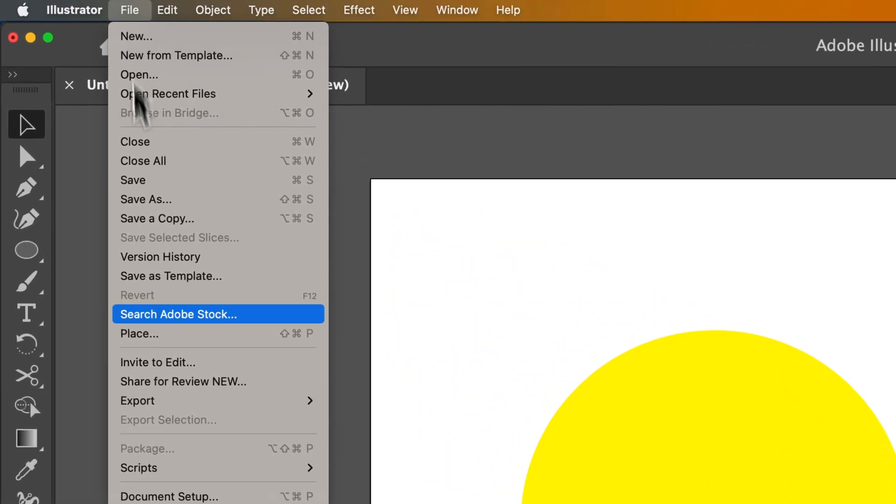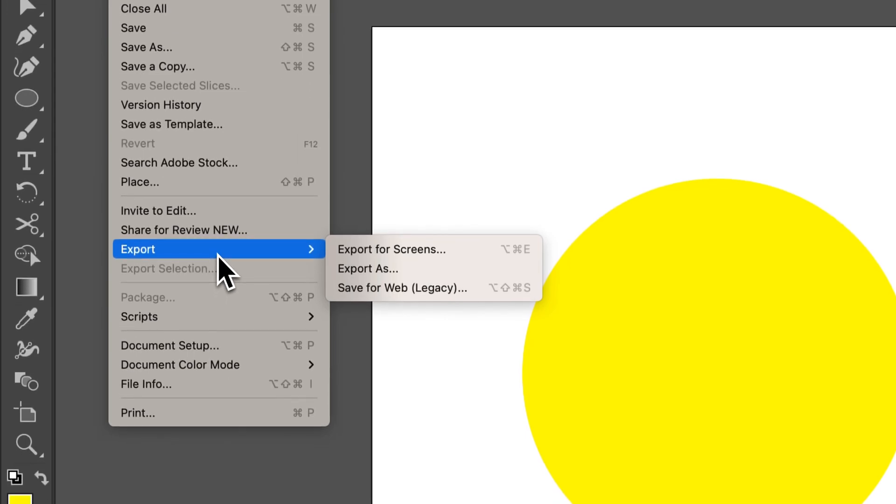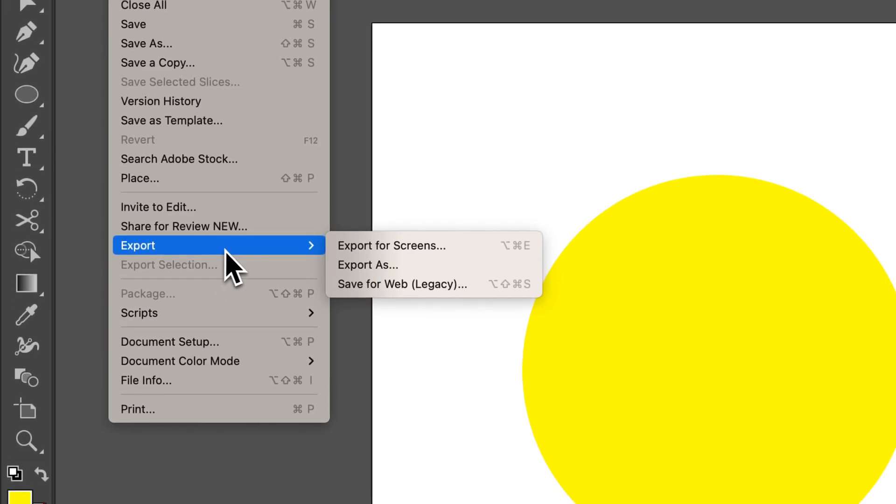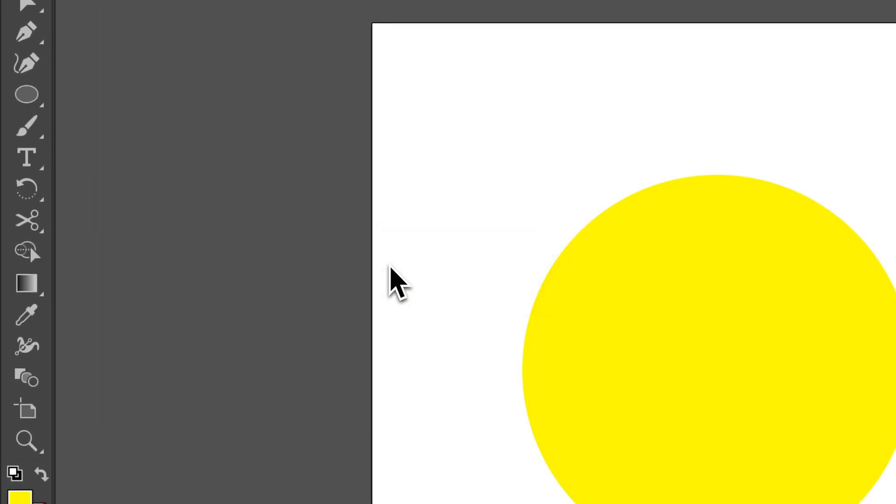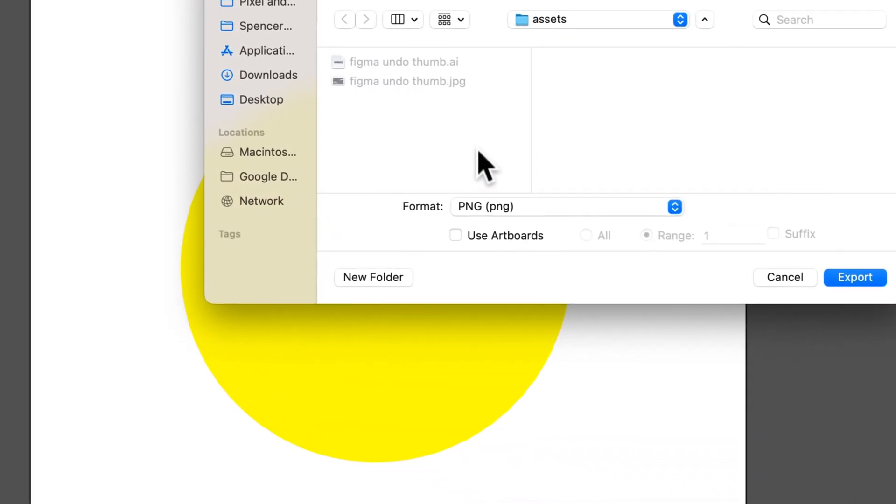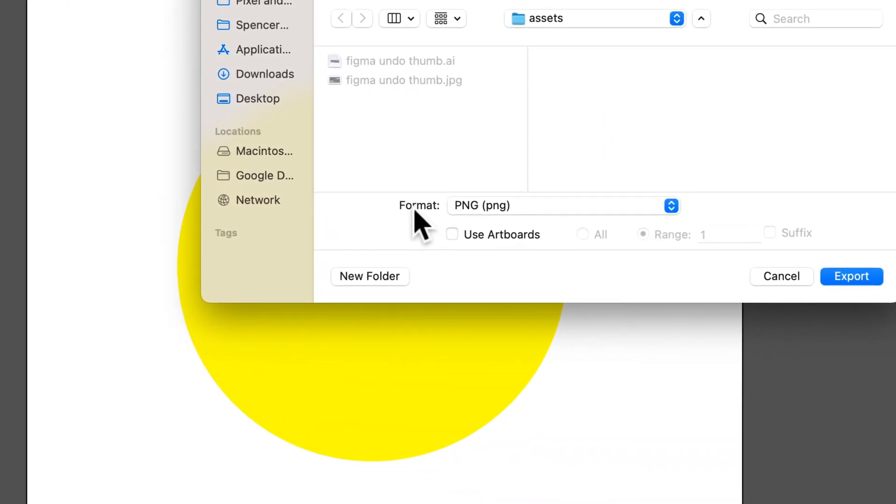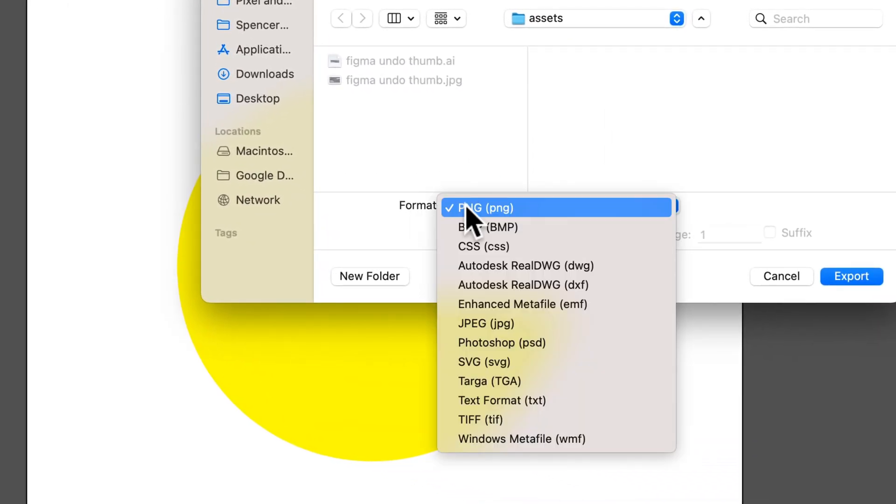So if I were to go up to File, down to Export, and go to either Export for Screens or Export As. Then I'm gonna look at the format. The format down here is gonna give me transparency or not.